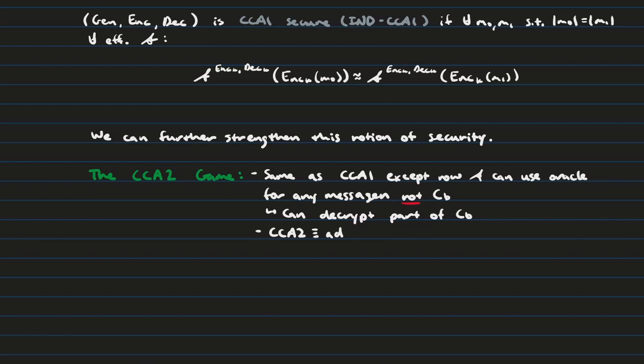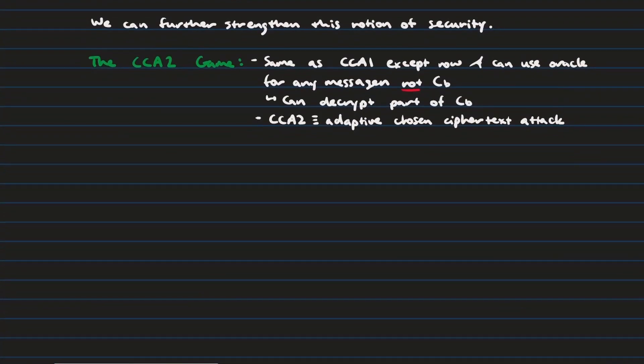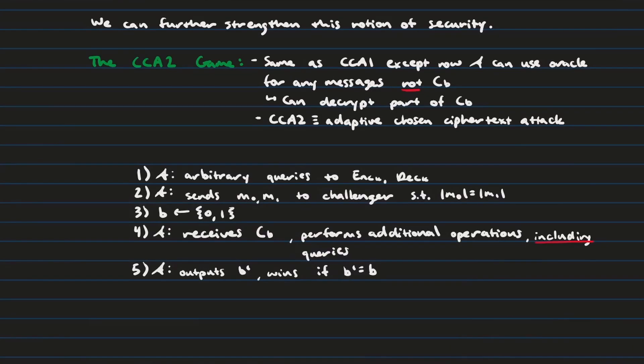And so, CCA2 is going to be what's called adaptive chosen ciphertext attack. And this is what you're going to see more often, because this is the requirement that many security researchers try to achieve when they are designing an encryption scheme. So, one last time, let's look at the steps of CCA2. As you can see, it's going to look a lot like CCA1 with the exception of step 4, where you include additional queries to anything that's not c sub b.